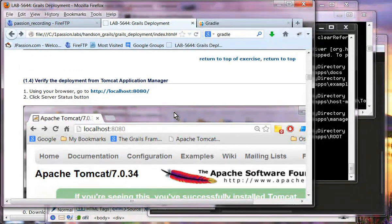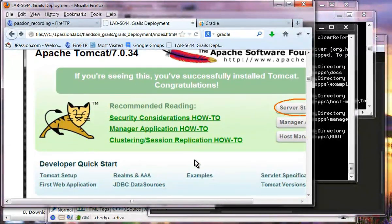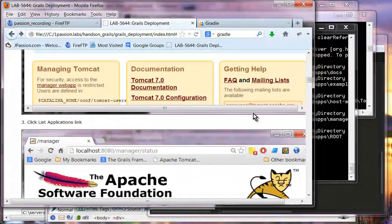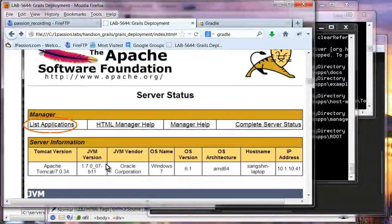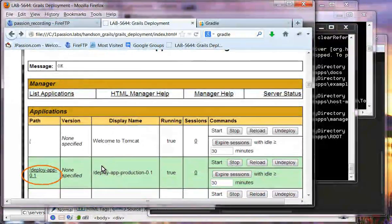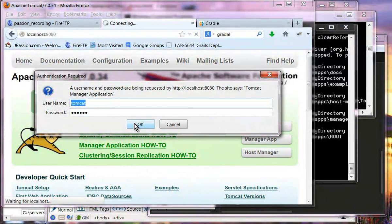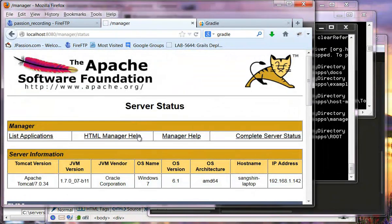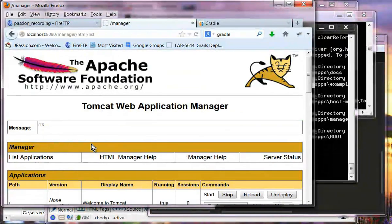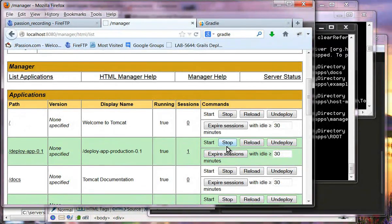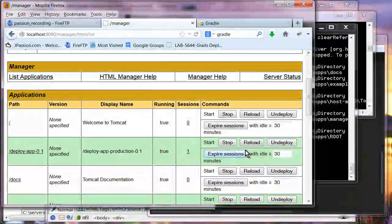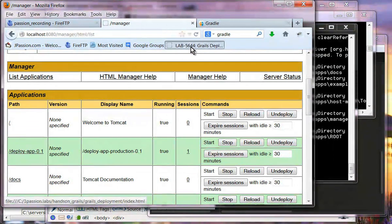We can verify the deployment from the Tomcat application manager as well. If you click localhost:8080, we should see the Tomcat screen. The default username and password is 'tomcat'. We can take a look at the list of applications and we should see deployapp01 right there. At this point we can stop the application, reload it, undeploy it, and set the session timeout. That is exercise one.